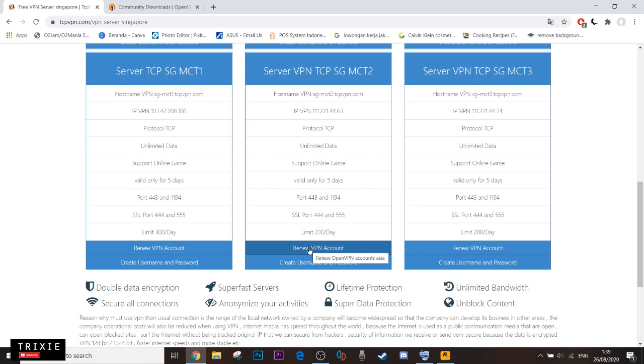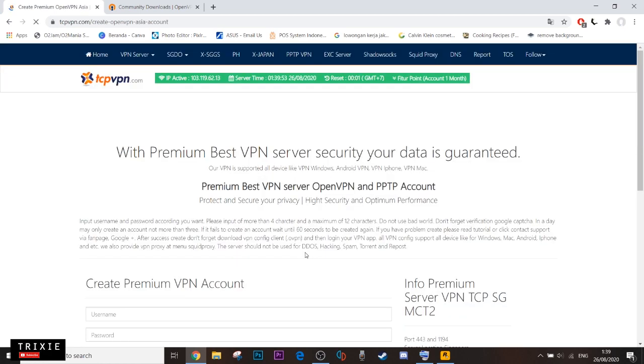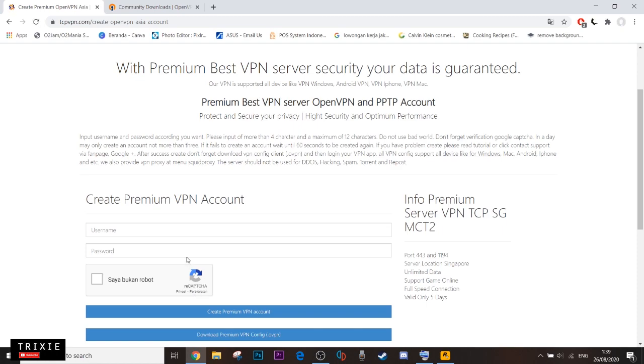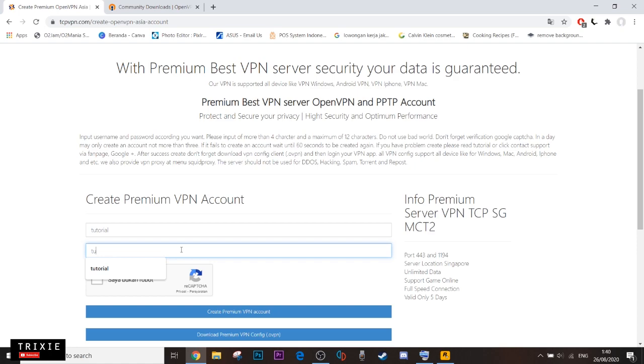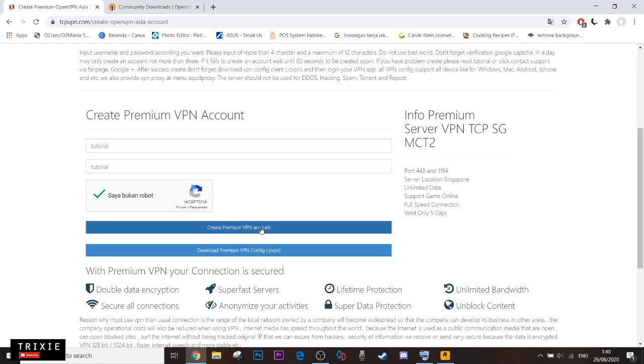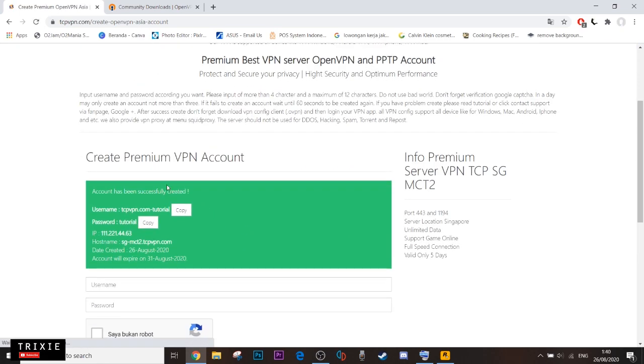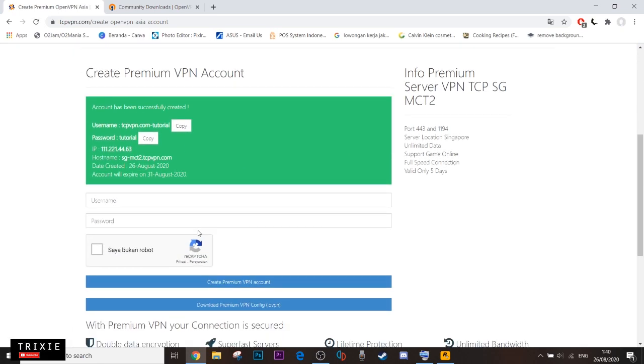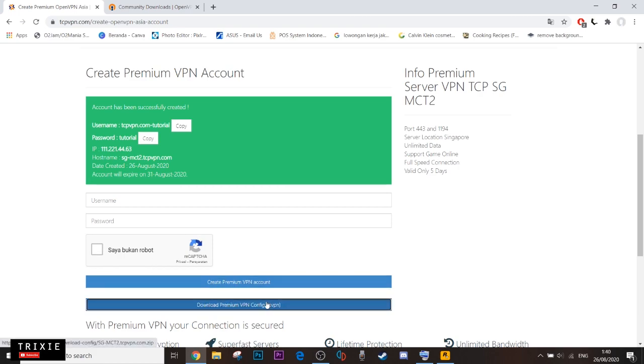And here you can choose anything. So we can choose the first or second or third. Now we create the premium account, but don't worry it's free. Okay, so you should get your username and password and click this download premium VPN config.